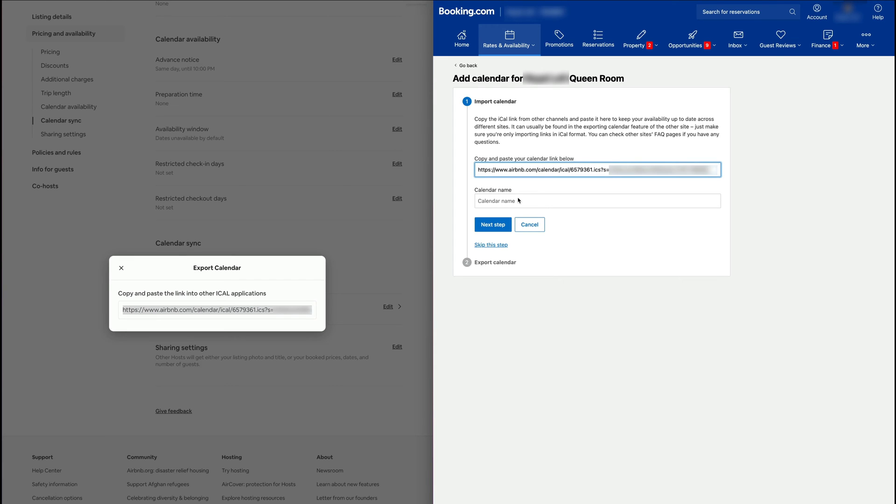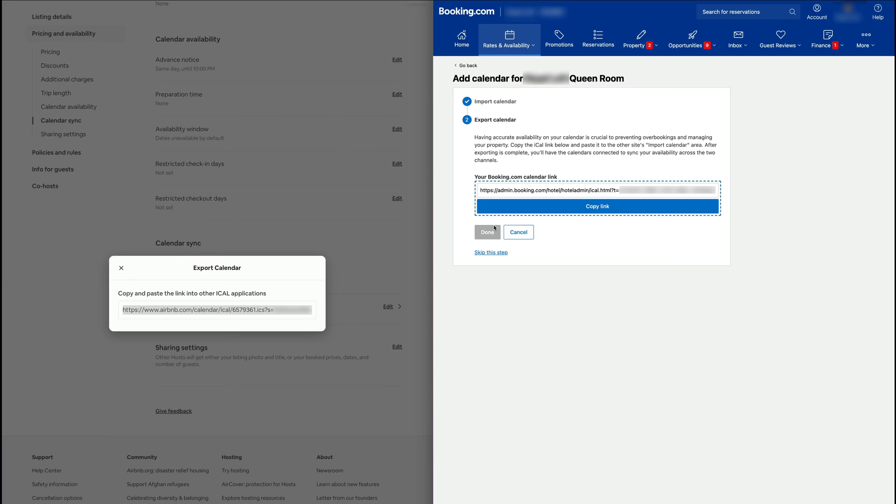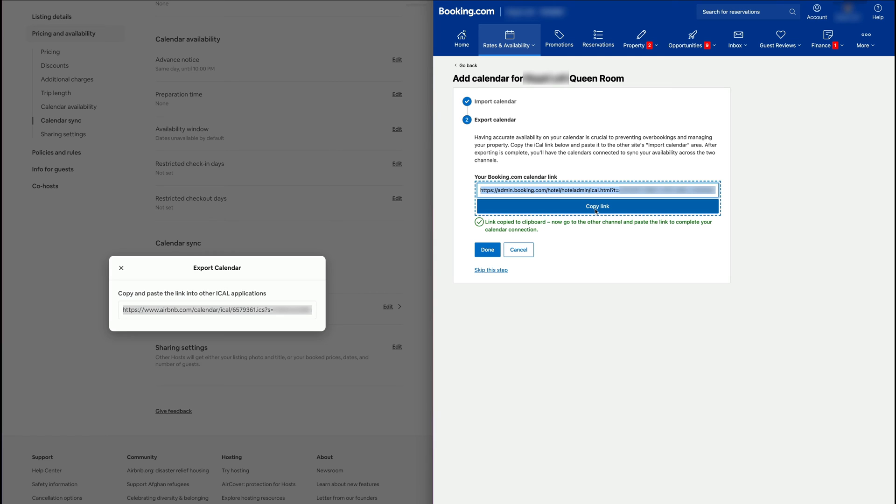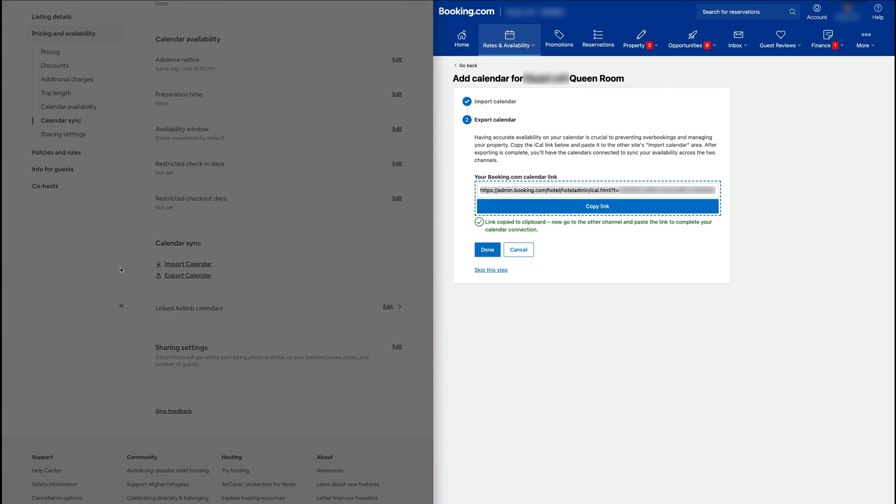Now Booking.com is going to ask us to export the same calendar, so we're going to copy this link and we're going to go to Airbnb.